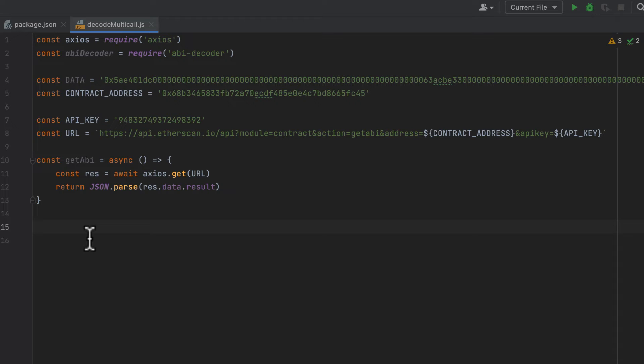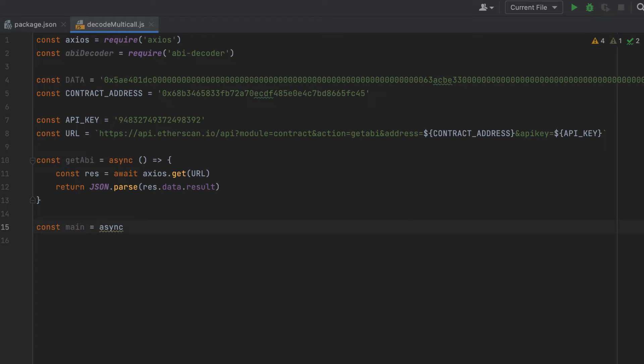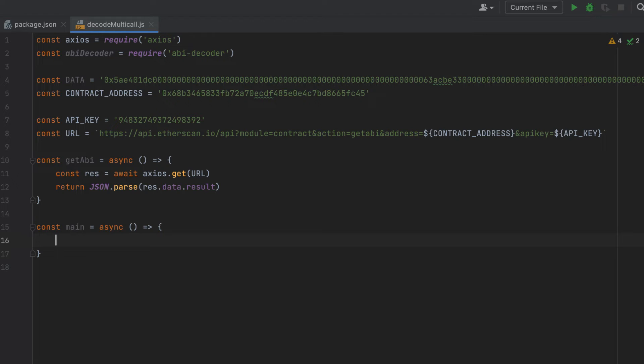Now create our main function where the magic is going to happen. We'll call it main. We'll also make this async. And the first thing we'll do is call that get ABI function to get the ABI for the contract.